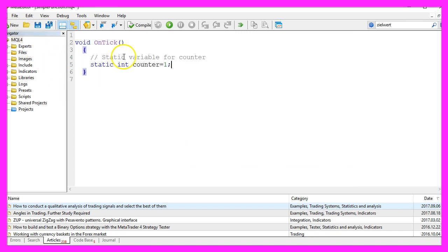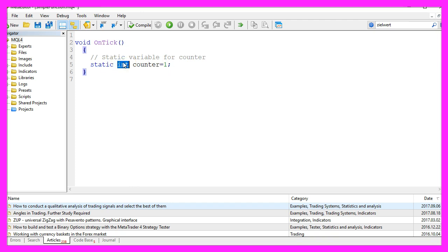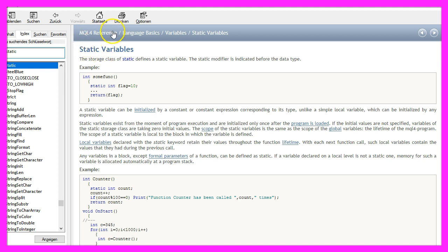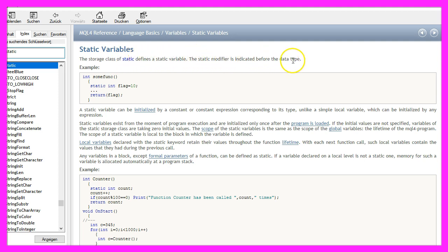First we want to create a static variable for the counter. It's an integer variable, and the modifier static is used to declare a local variable. A local variable is only available inside of one function. When you highlight the word static and press F1, you will see that the MQL4 reference says that the storage class of static defines a static variable. The static modifier is indicated before the data type and it exists throughout the function lifetime.